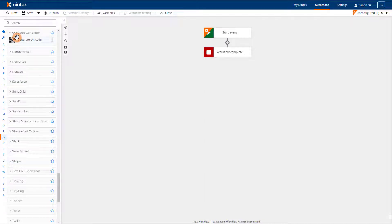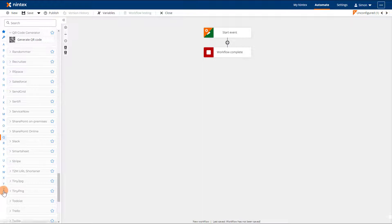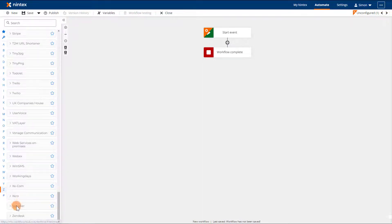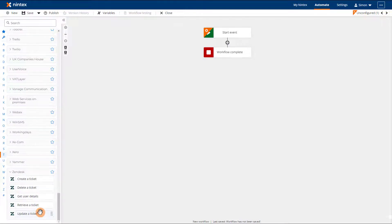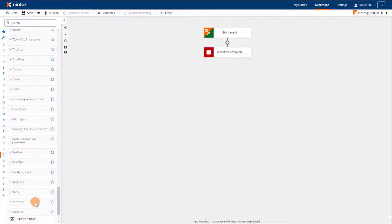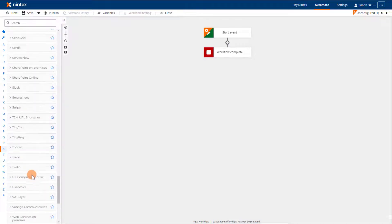Don't want to scroll all the way down to find the Zendesk action group? Click the Z and you're already there. Of course scrolling up and down through the action groups is still available if you would like to browse through the available actions.